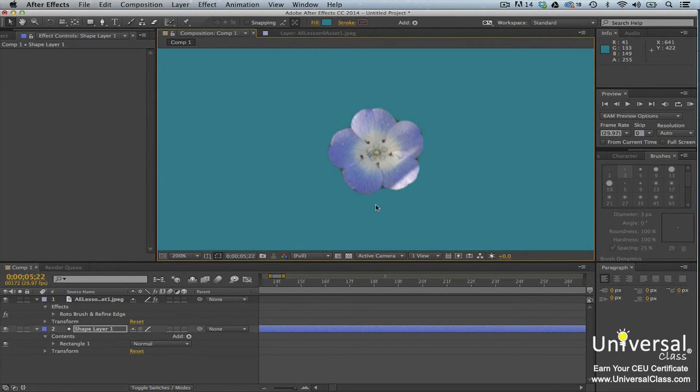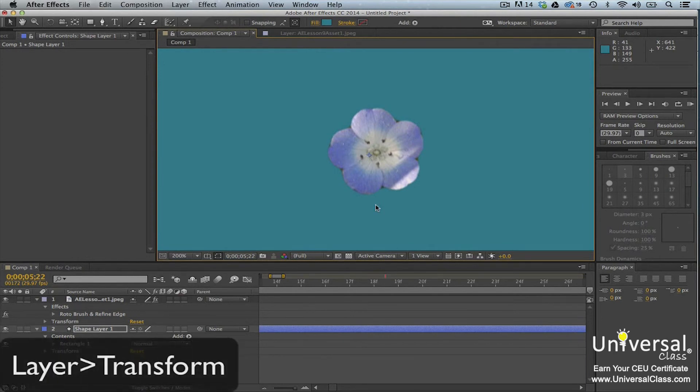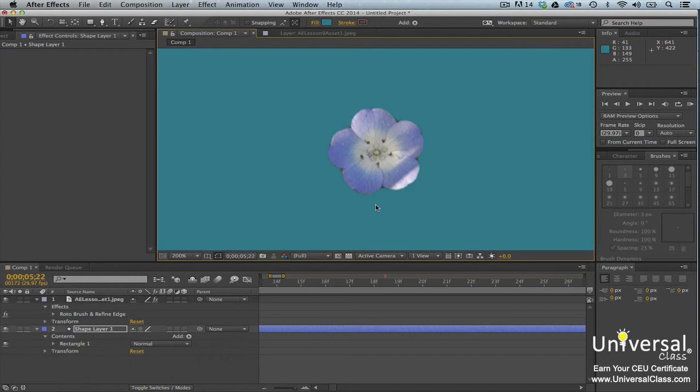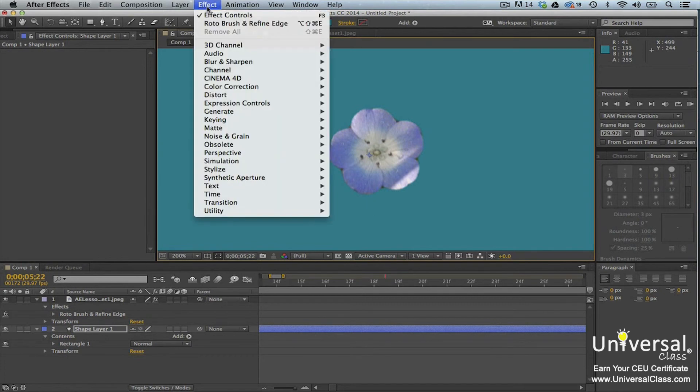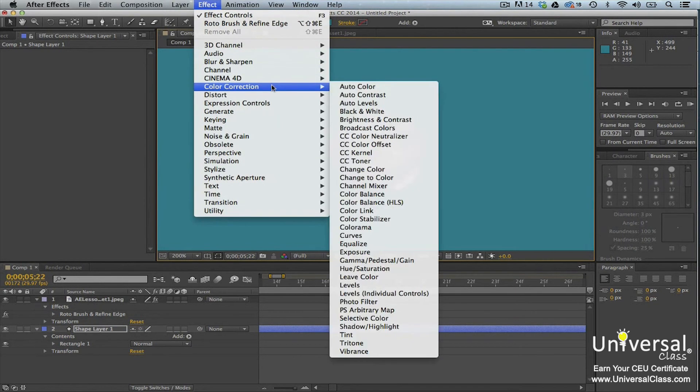Whenever you add a new layer, don't forget that you can go to layer transform and then choose an option to make the new layer match the size of the composition. Now with the newly added layer selected, you can go to effect color correction and adjust the color of the new layer until you achieve the look that you want it to have with the foreground object.